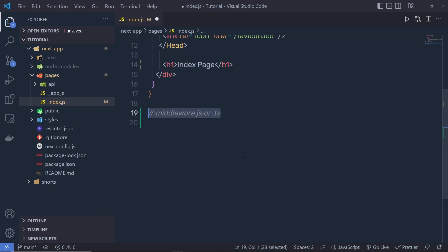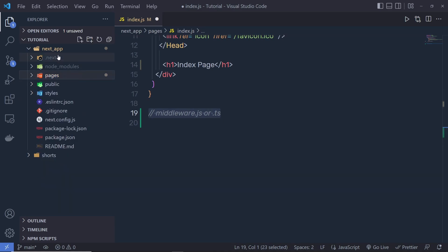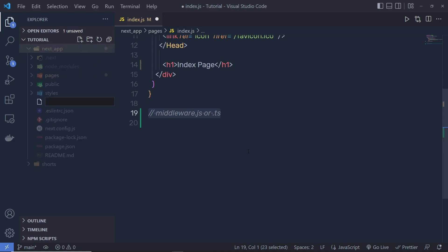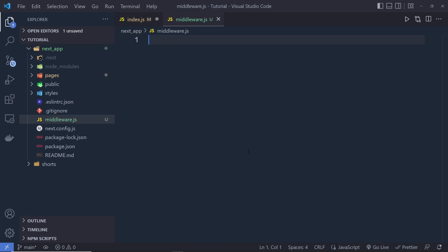The middleware file will be invoked for every route in the application. Let me create this file. I'm going to select the Next app root directory and create a file called middleware.js. Make sure the name is exactly the same so that Next.js can recognize your file.